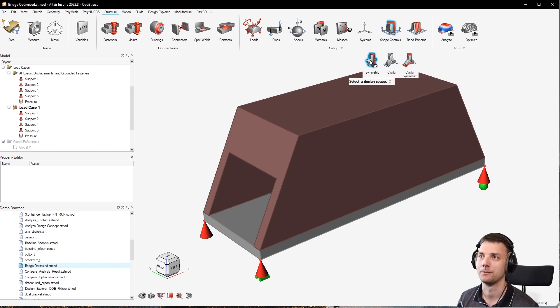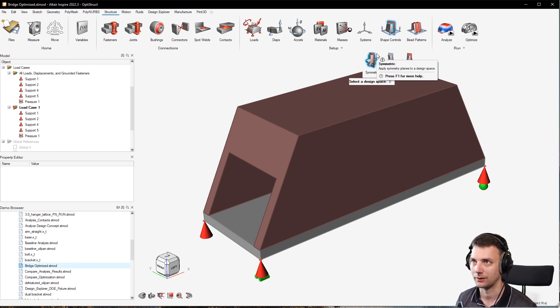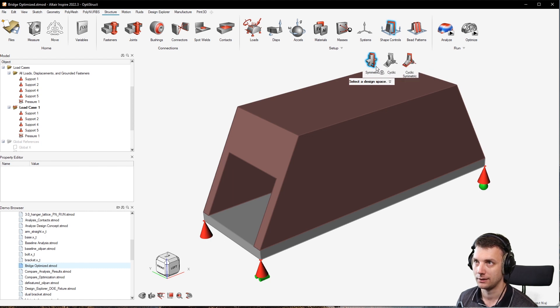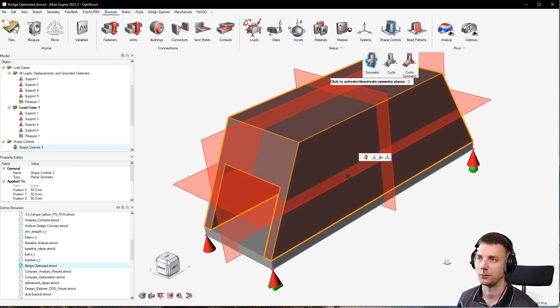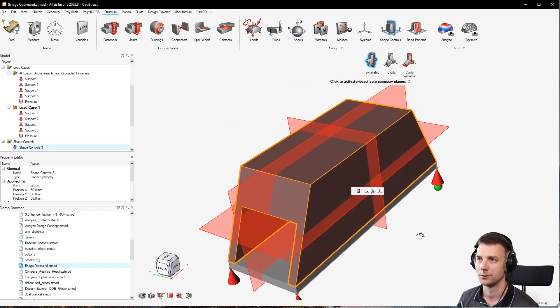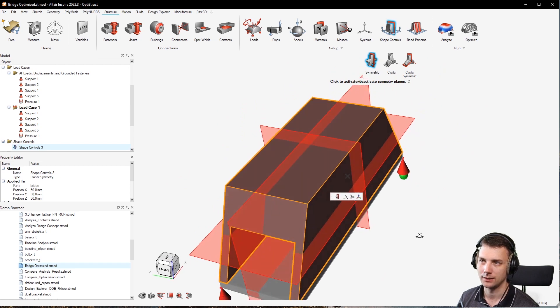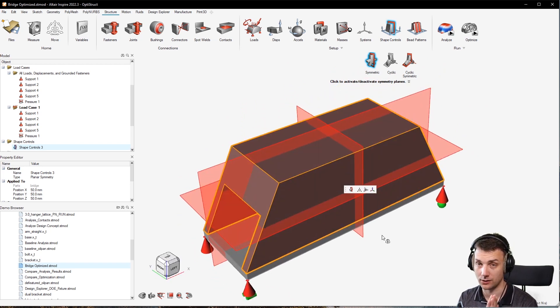The easiest one is symmetric. Just click on that and then click on your design space and what this will do, it will just highlight, in this case, three planes of symmetry which are all active.